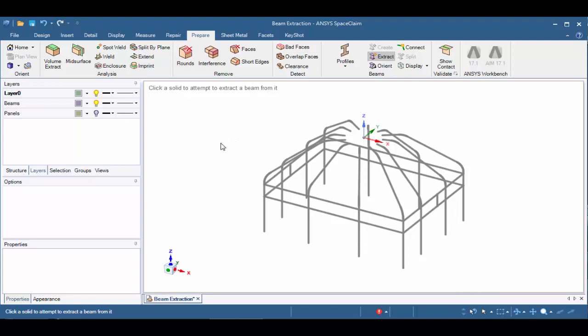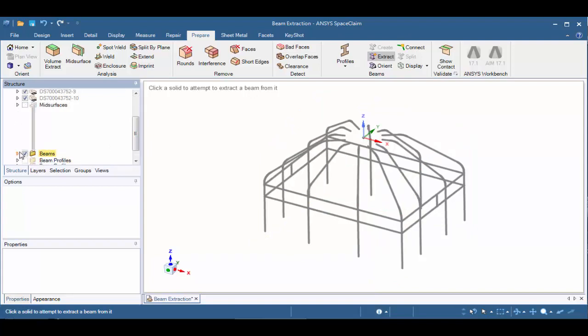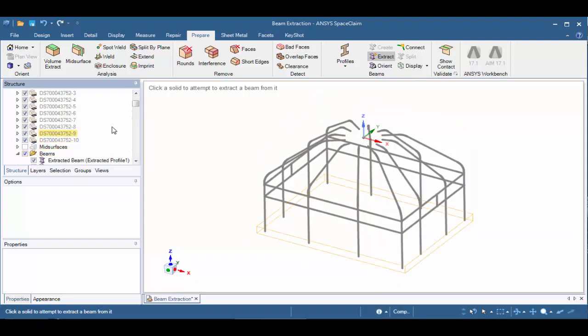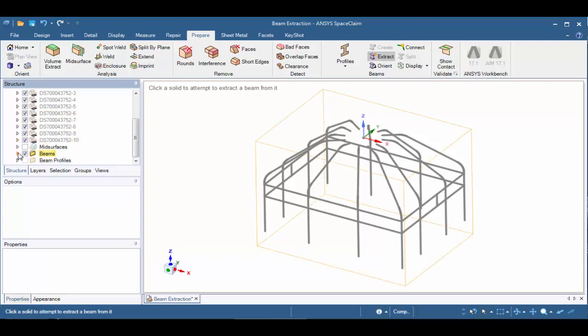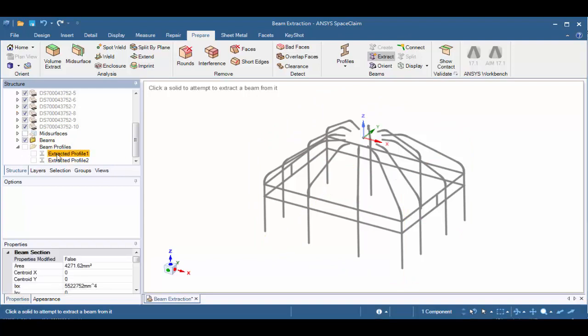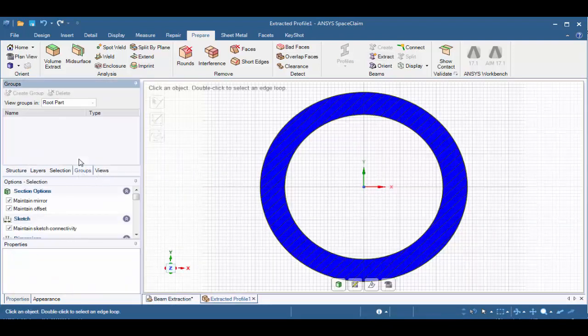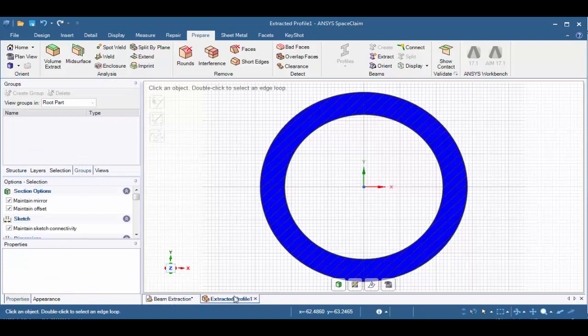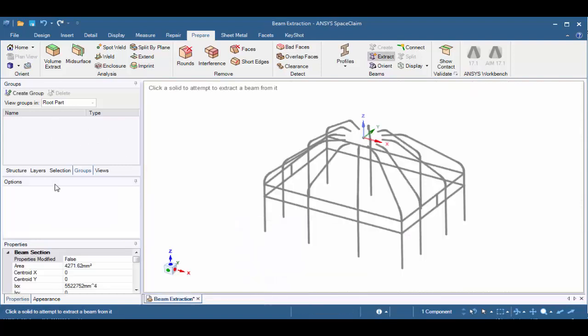Let's take a look at the Structure tree. If we scroll down, we'll see two new folders created. One for beams that basically for each section, for each extracted beam, indicates what profile was extracted. And for the beam profiles, it'll actually identify how many beam profiles were extracted. Additionally, we can right-click on any one of the extracted profiles and edit them. When we do this, notice it opens up a separate tab that allows us to modify the profile or assign parameters to them. But when we're done, we simply just exit out and the profile updates.